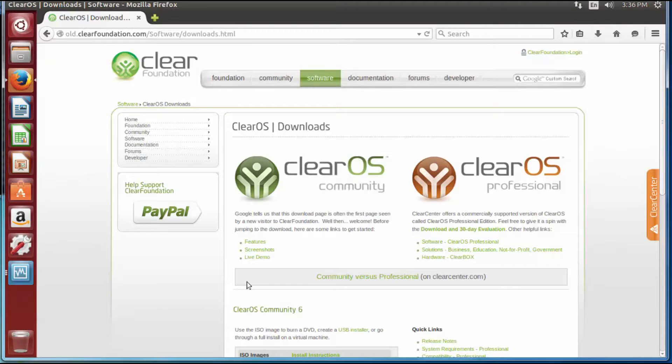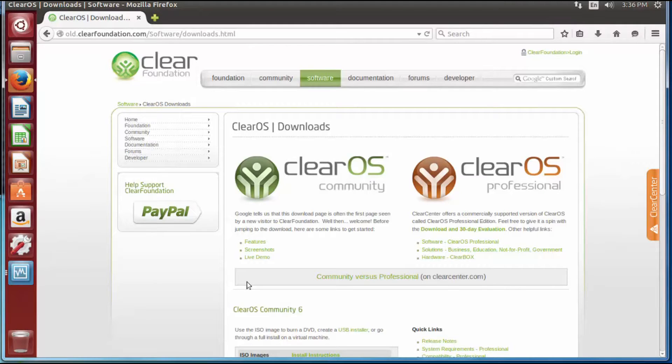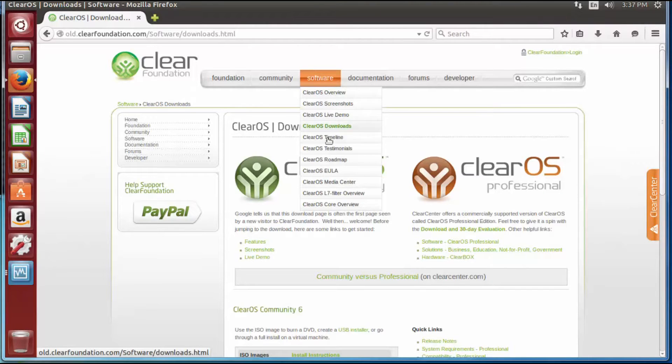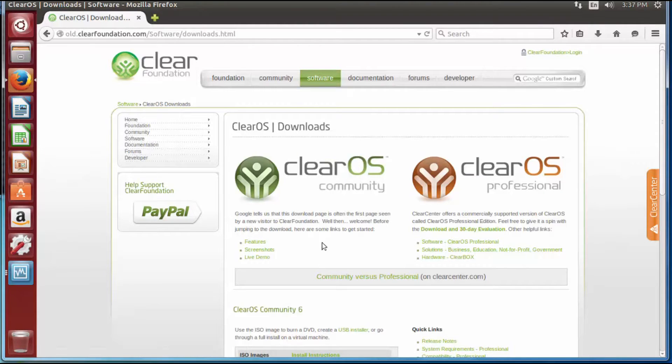If you have a content filter, which is what we just set up, the site is already blocked before users even have a chance to get out to the internet and get to it. So to get your firewall, you want to go to clearfoundation.com, go to your software link, down to downloads, and you're going to get to this screen.